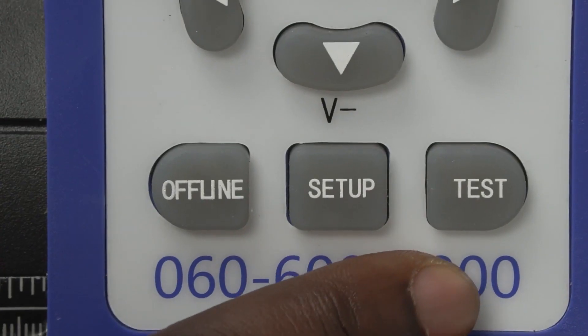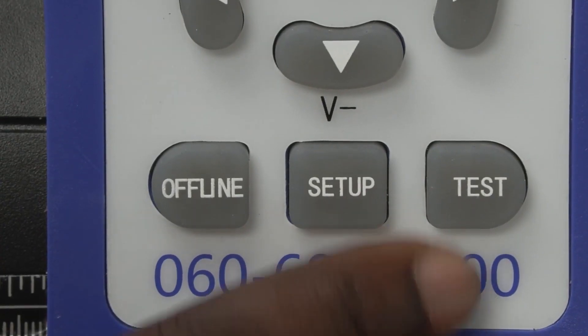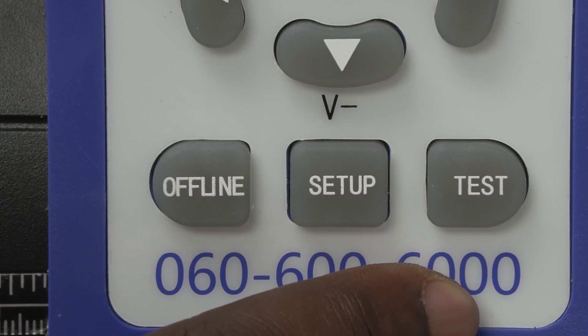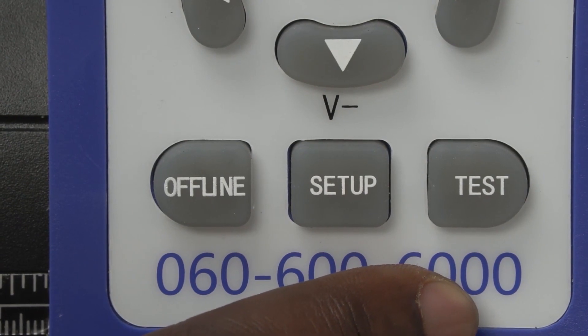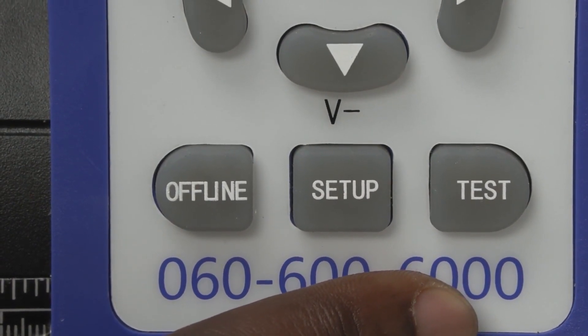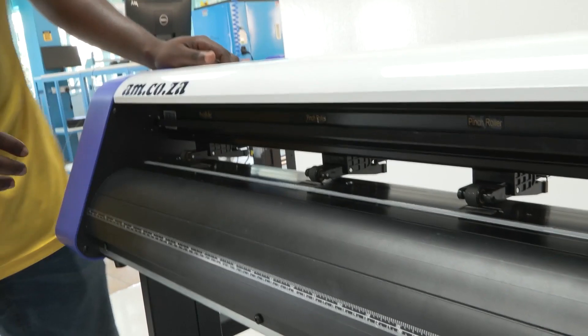Last but not least, we have our test button which will cut a small block to actually test if your blade is cutting or not cutting.